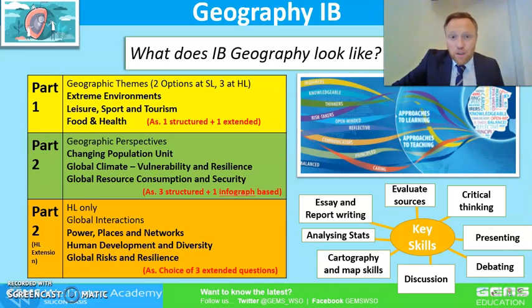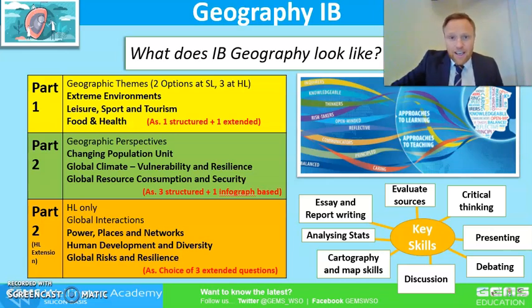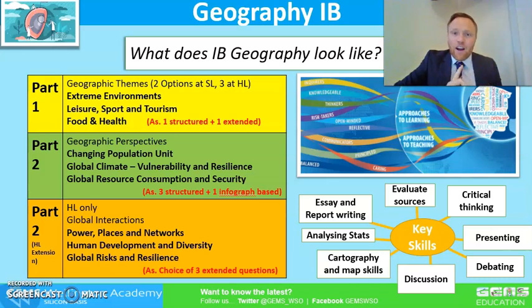Hello everyone, my name is Mr Mulgrew and I'm the Head of Geography here at WSO. Over the next two minutes I'm going to try and introduce you to the course, how it ties into previous learning, and how it might prepare students for university.